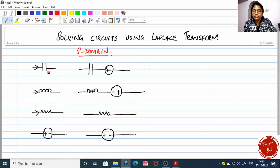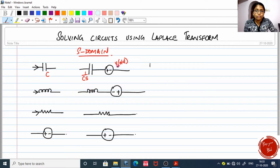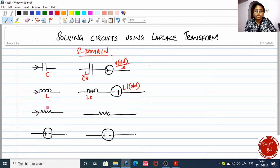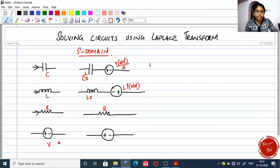If the capacitance is C, it becomes 1 by CS in the S domain. And the voltage source becomes the previous voltage — old voltage — divided by S. If the inductor has inductance L, then the S domain representation is L times S. And the voltage source is L times the old current — that is the voltage value. For the resistor, it is simply R itself with no S accompanying it.